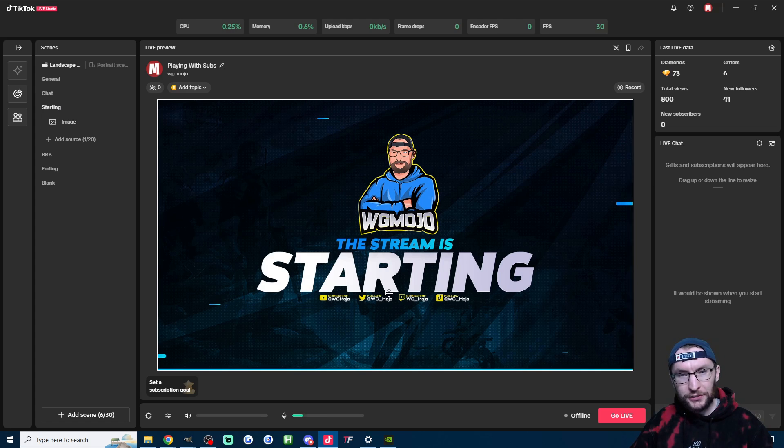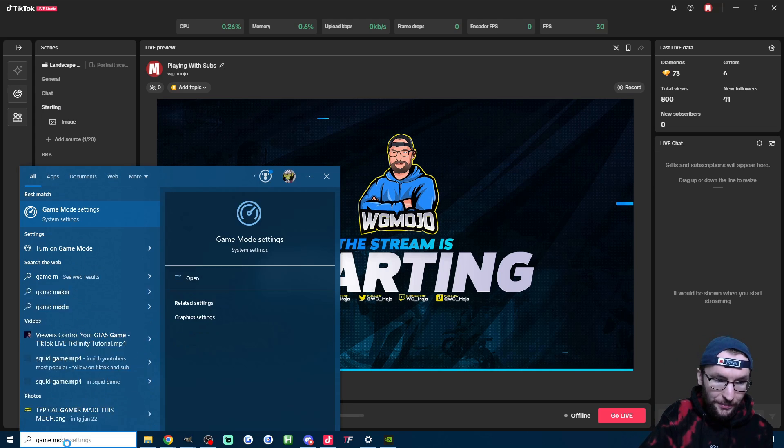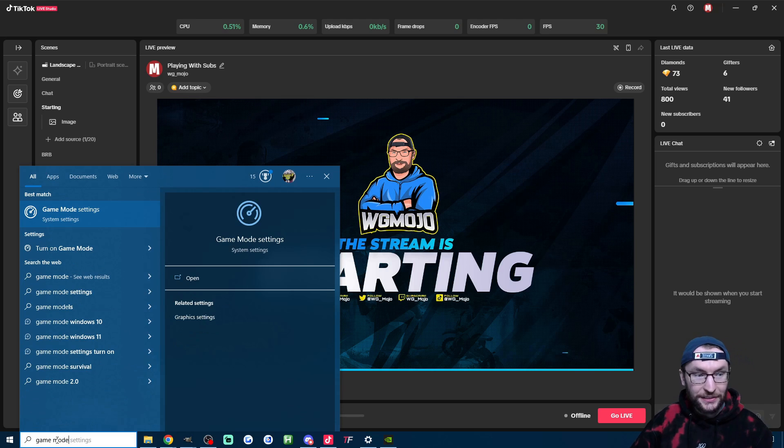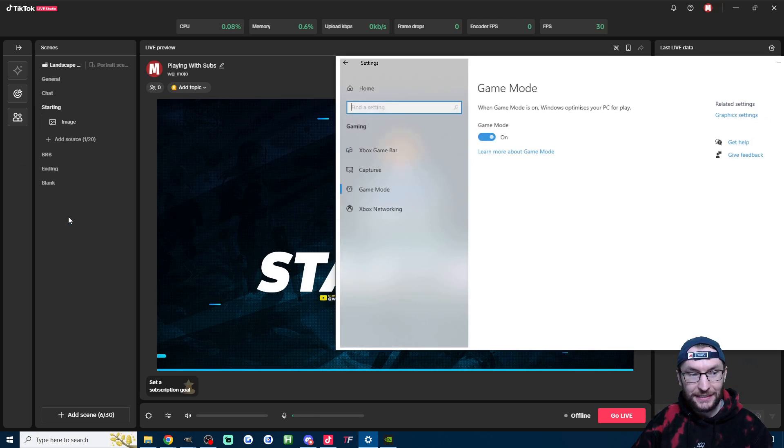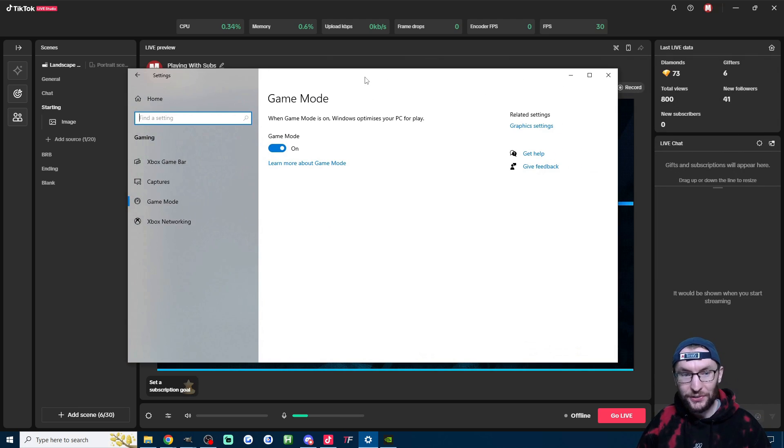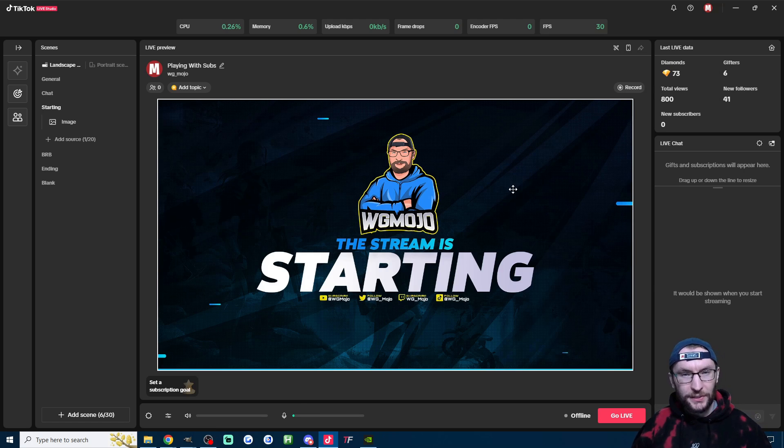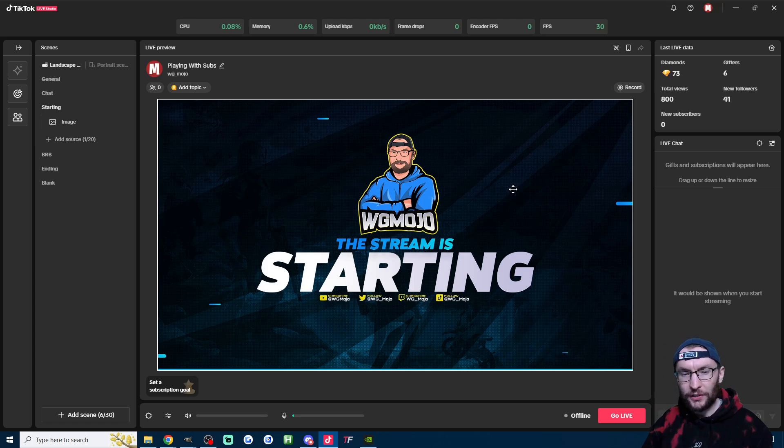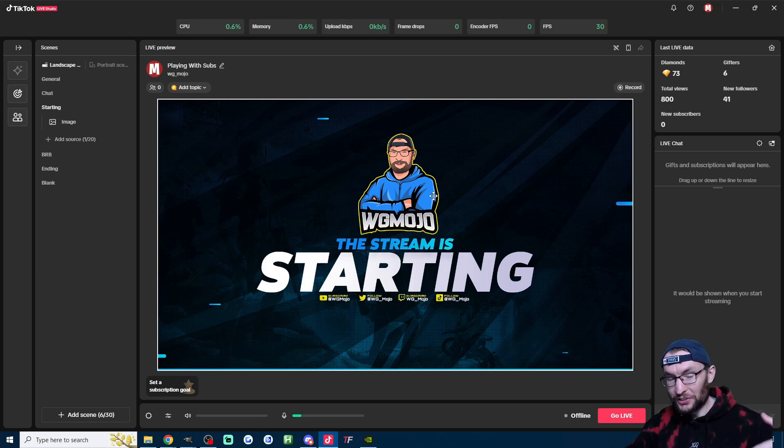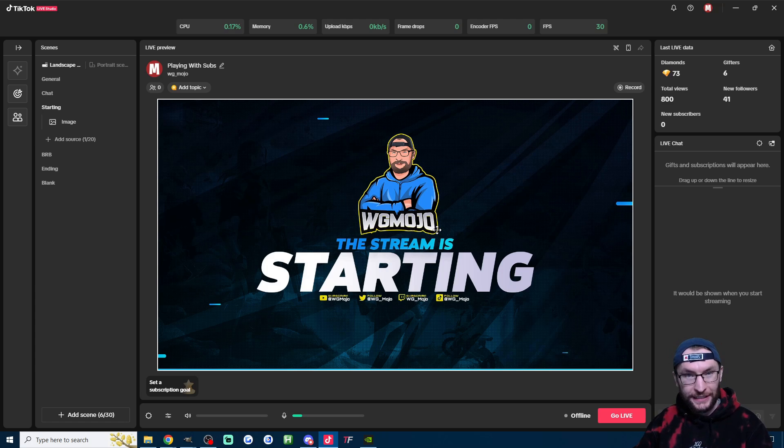The final suggestion for game lag is game mode. So you literally just type game mode into your settings. You'll get game mode settings and make sure this box is checked. Next up they're talking about live preview lag and what that means is this area here. Mine just says the stream is starting, but it's about reducing the lag on whatever is appearing here.